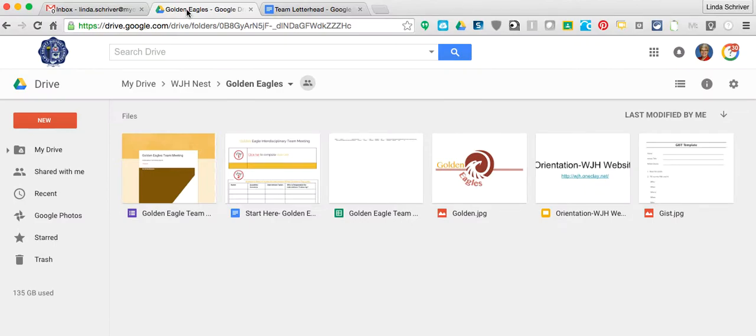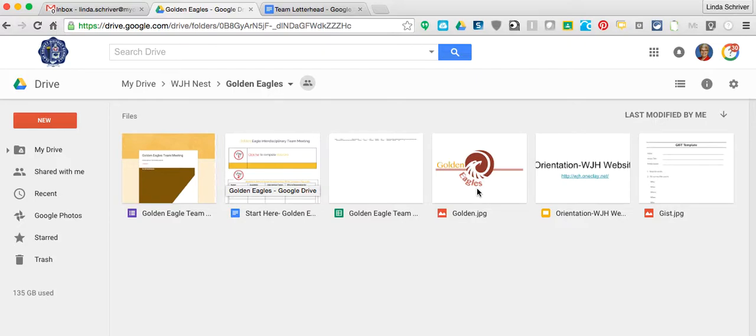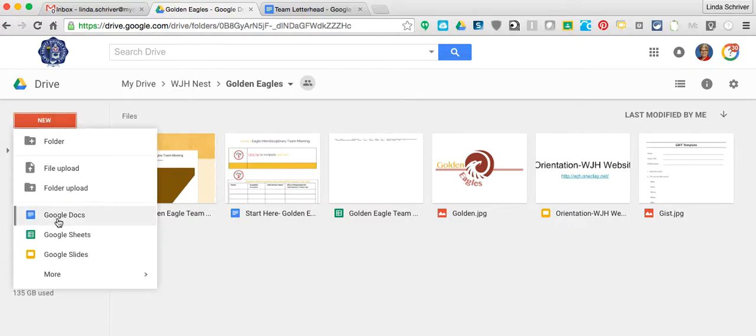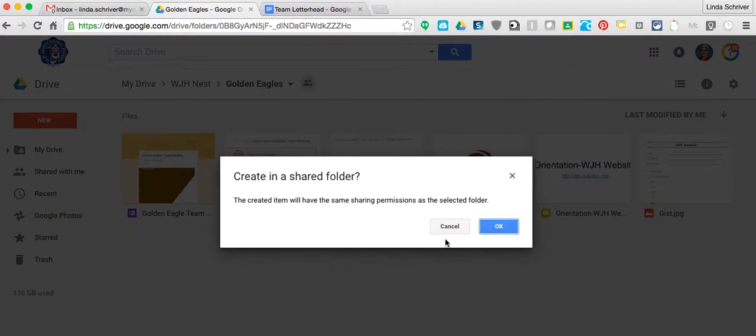I'm going to go into their folder. They have a team folder. Here sits the artwork inside Google Drive. The artwork could be on your computer or in a thumb drive, but we'll go with this particular piece of artwork. You're going to go to New and Google Docs and open up a Google Doc.